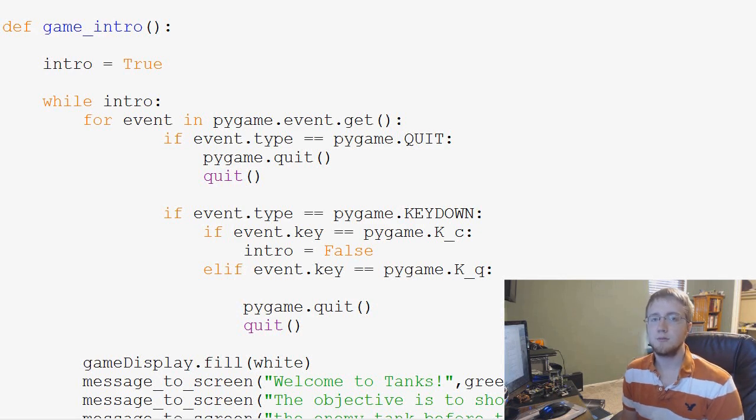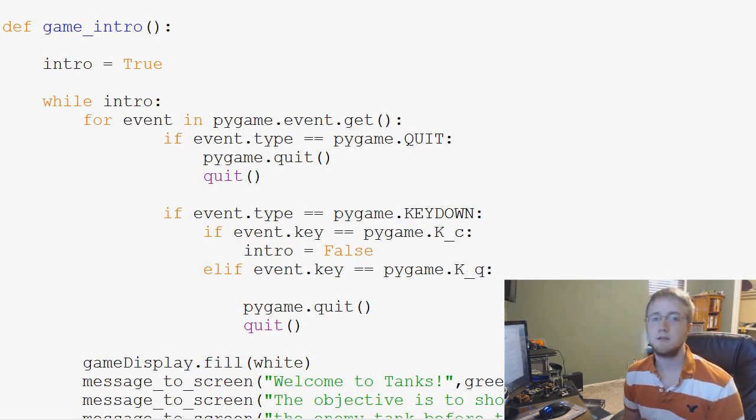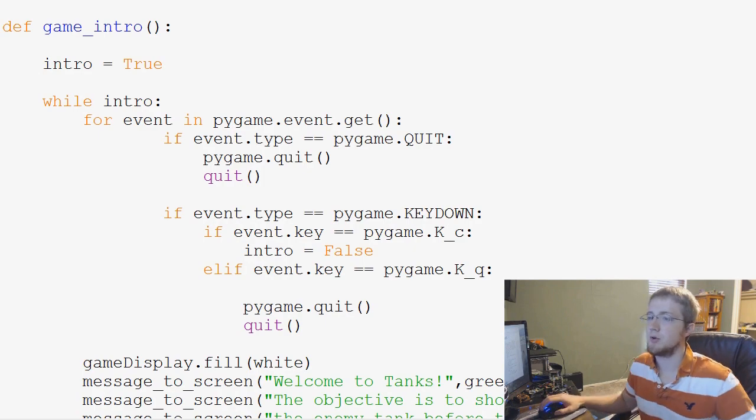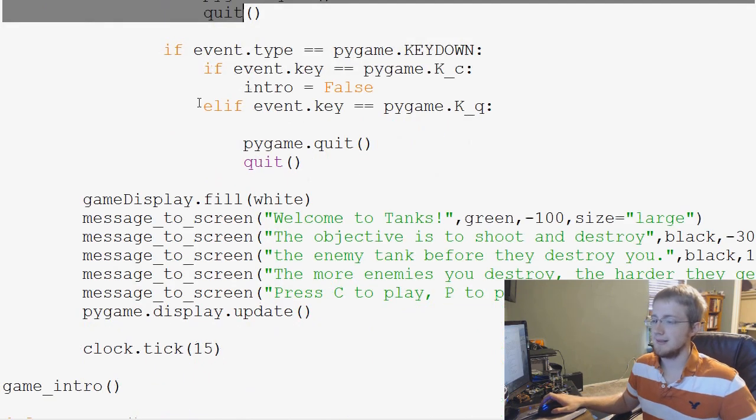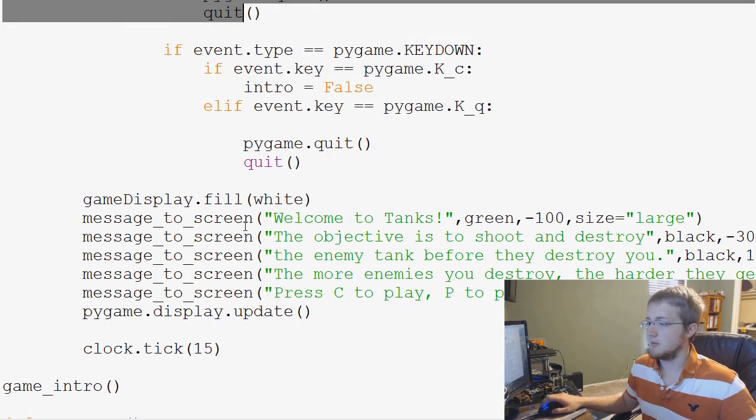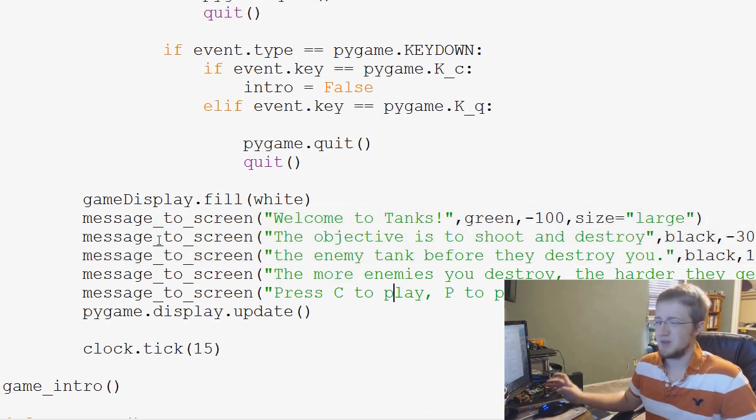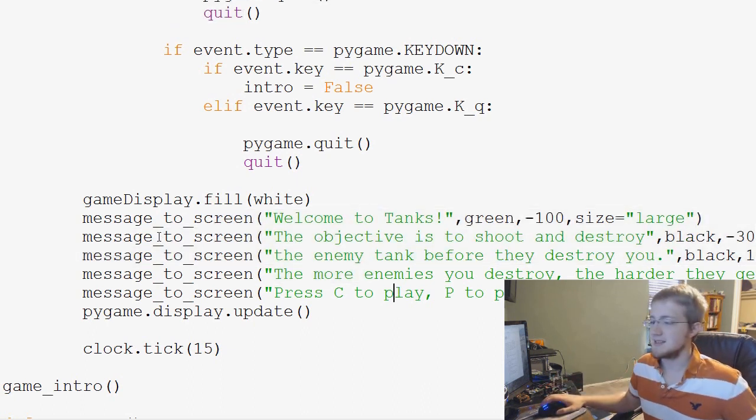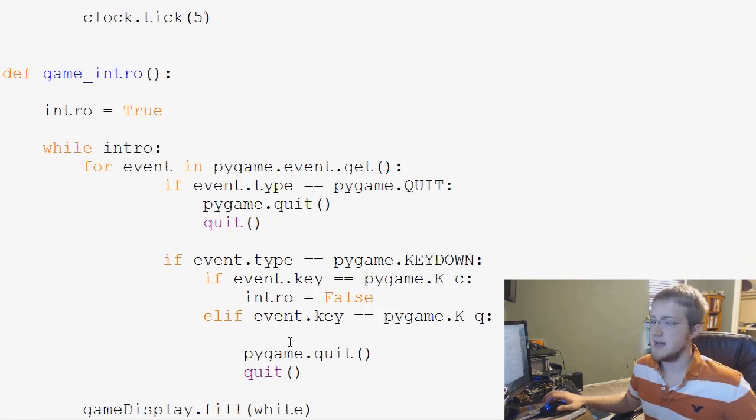Hey guys, what's going on? Welcome to another Pygame tutorial video. In this video, we're going to be improving our game intro function. Right now it's pretty lame. You've got these messages to screen, but to play you're pressing key buttons. That's kind of silly, so we're going to go ahead and change that.